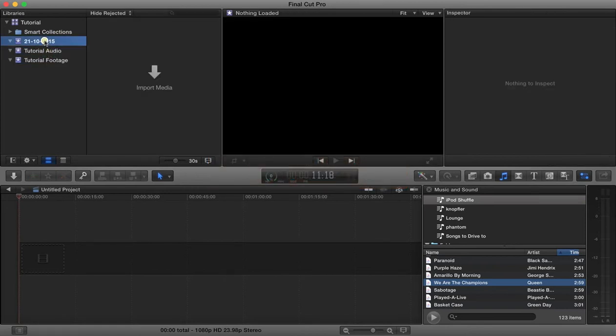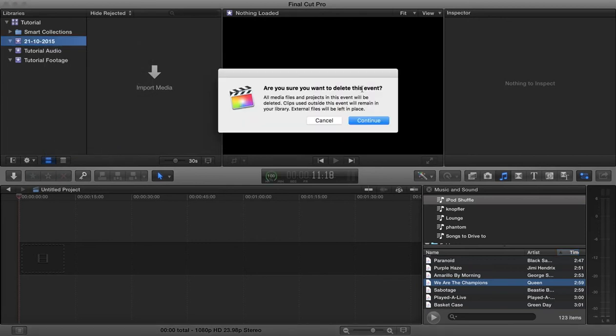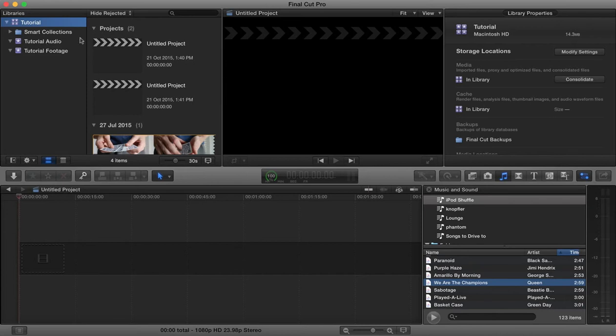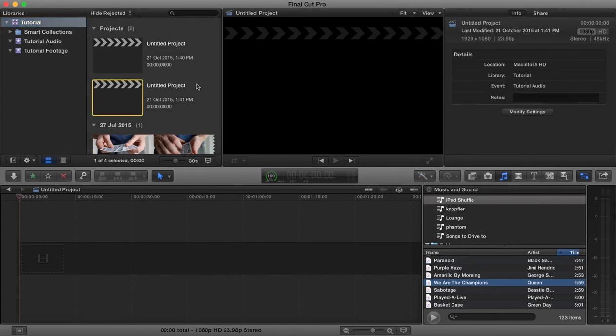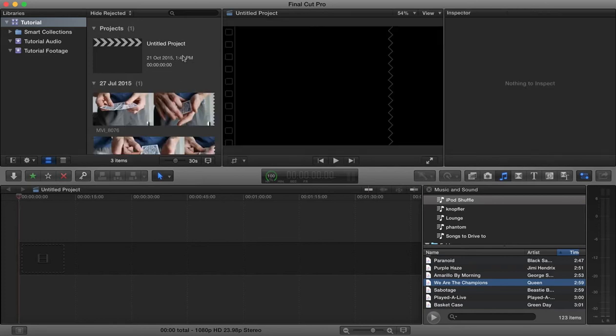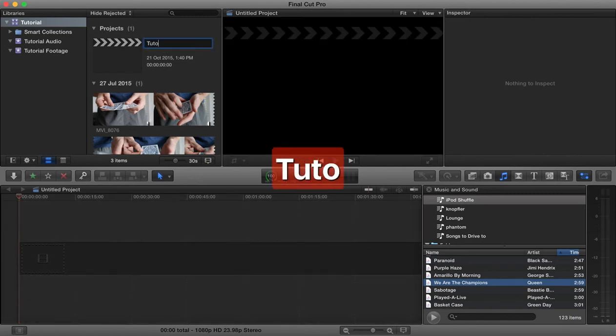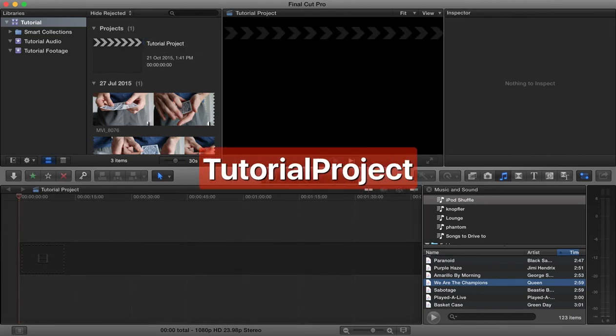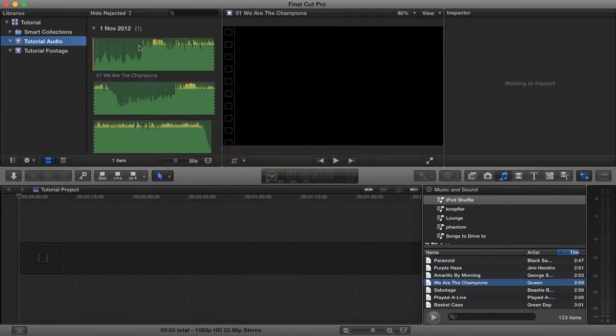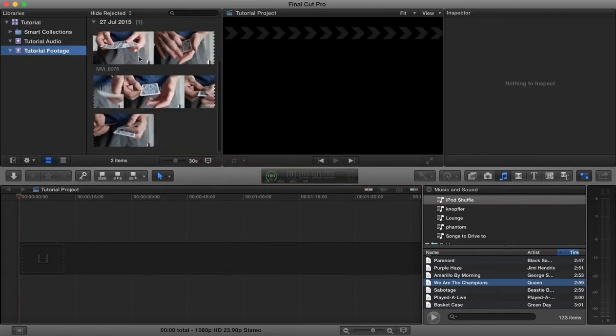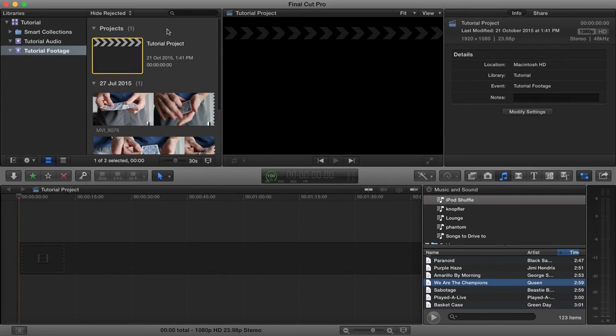I can delete this default event, no longer needed, move into trash. Now we have our project. I'm going to delete this and we'll call this project here our tutorial project. So here now we have our tutorial audio, we have our tutorial footage, and our tutorial project.